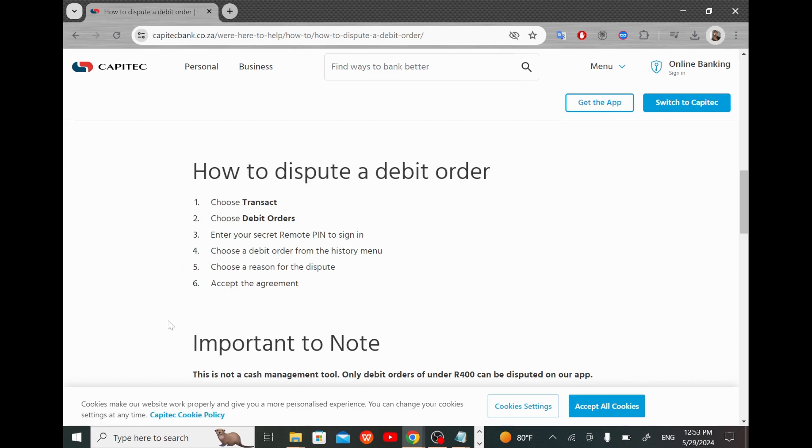The first thing to do is to choose Transact, then choose debit orders. After that, enter your secret remote pin to sign in.